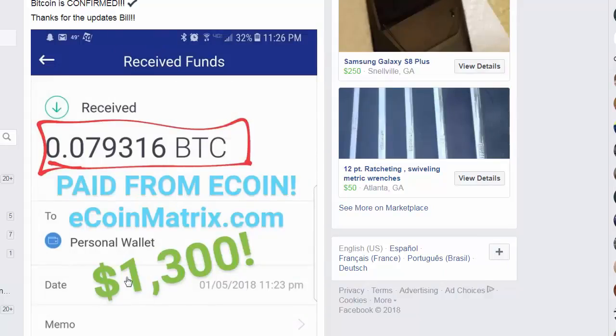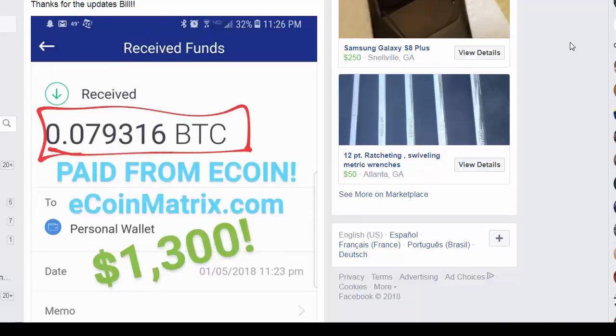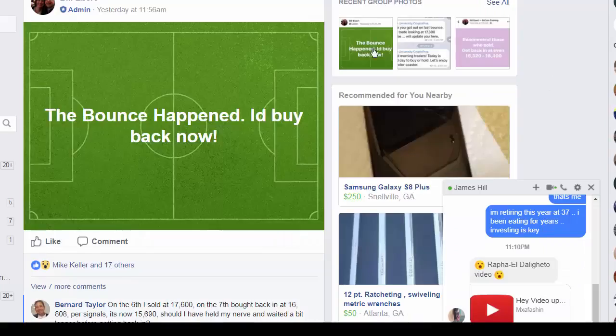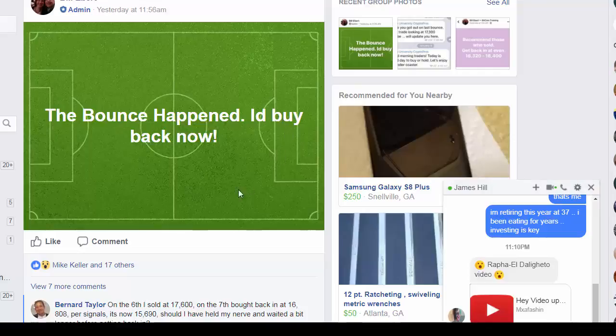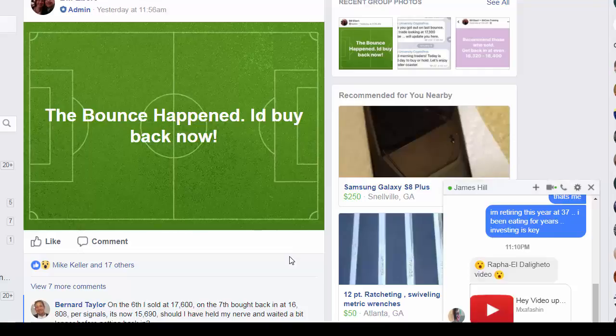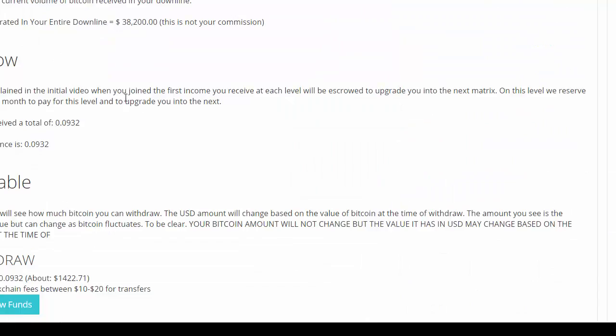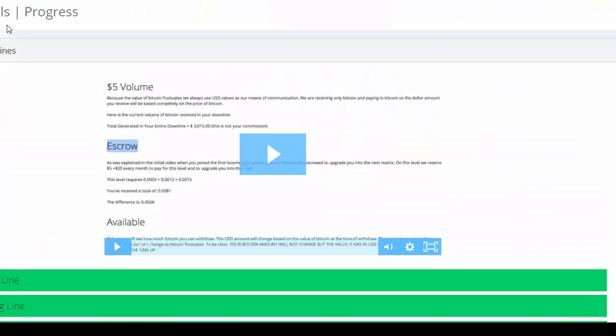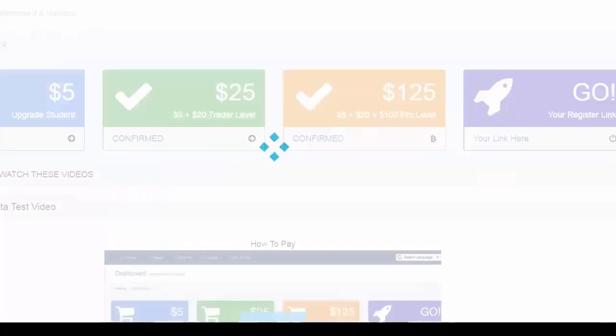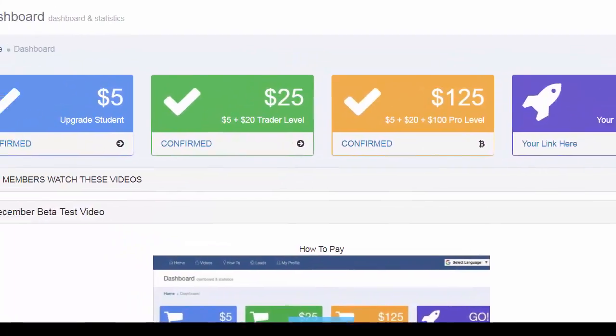There are people in the program getting paid. Bill is telling you what to buy and when to buy. That was yesterday. He's traveling but he's showing you exactly what's going on.